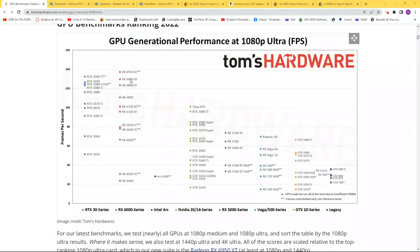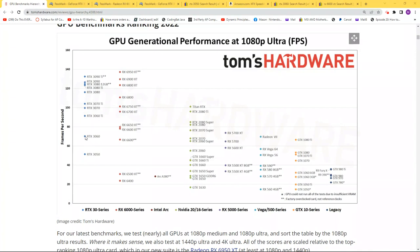If you look at this GPU generational performance at 1080p, this is a comparison of the RTX 3050—maybe 50 FPS. Here you'll get maybe 70, and the RX 6600 is just a little bit less than that.